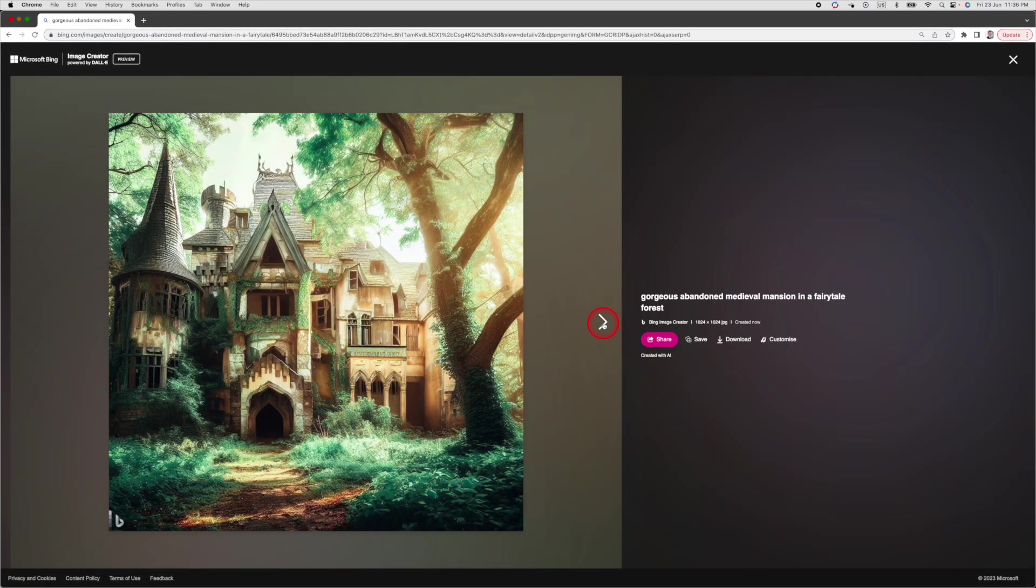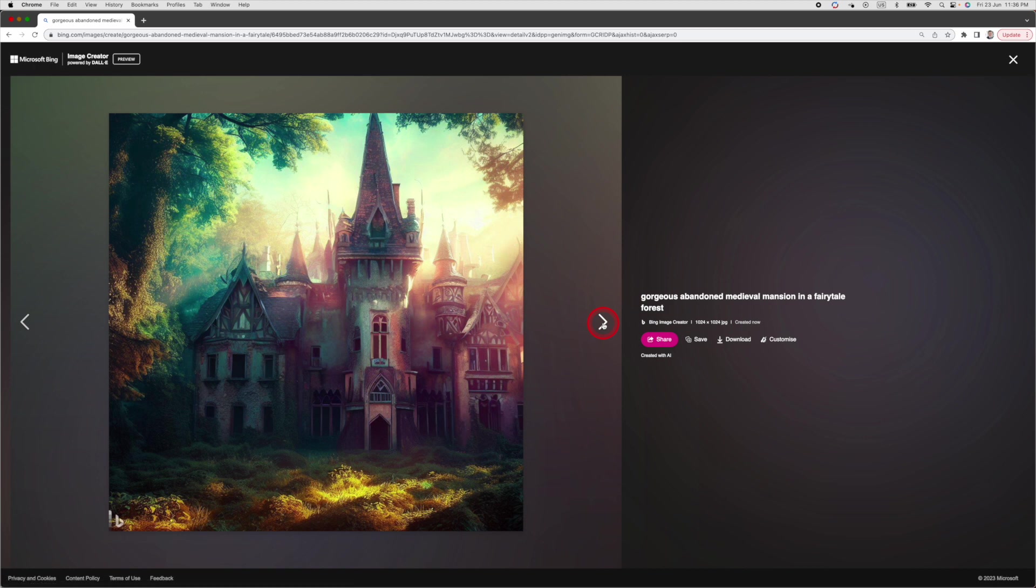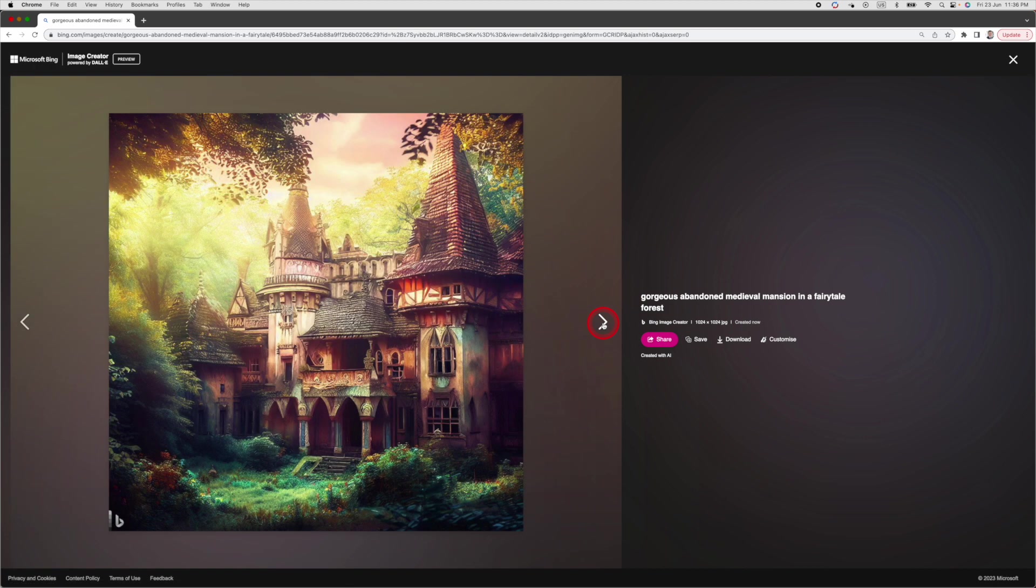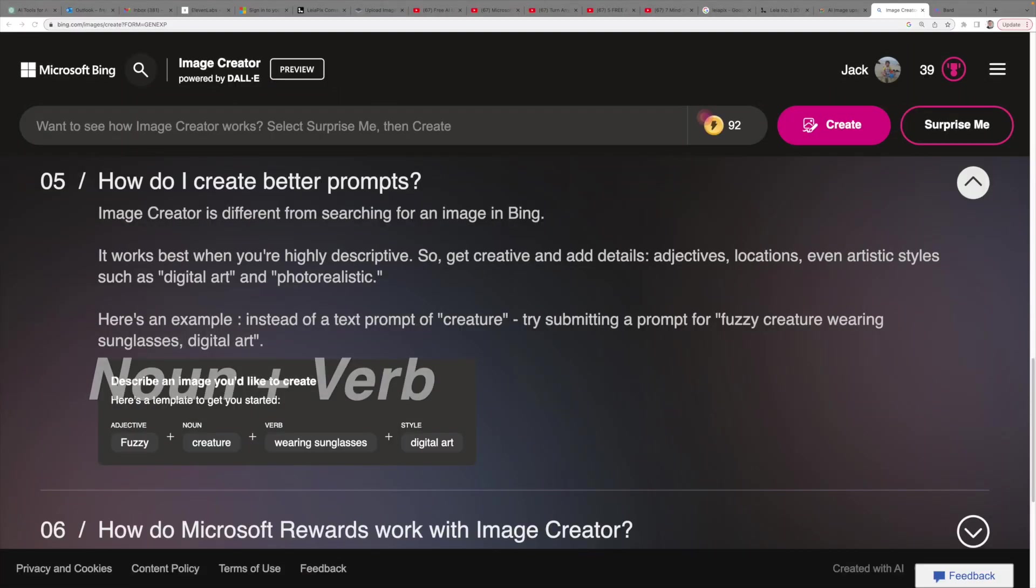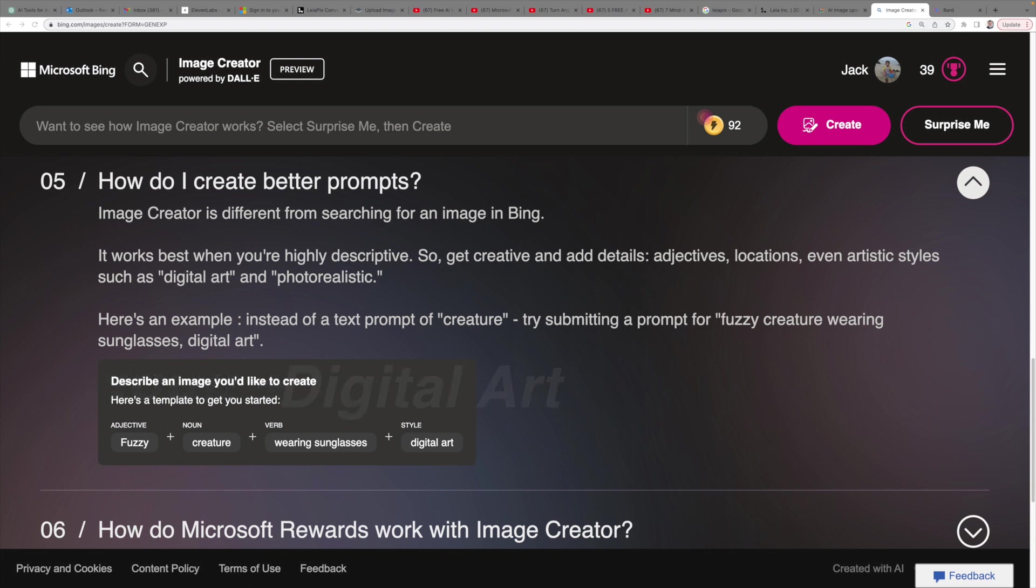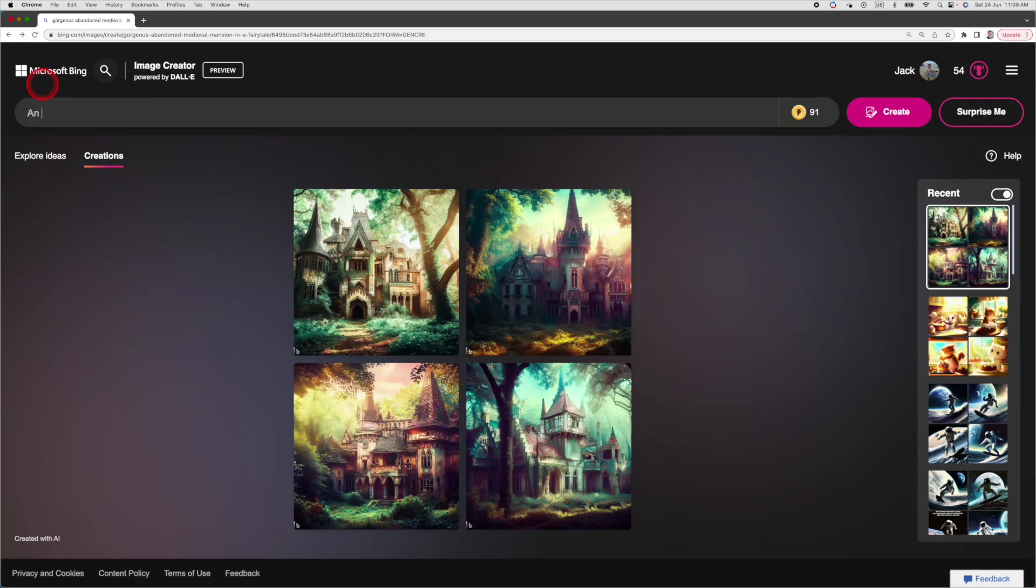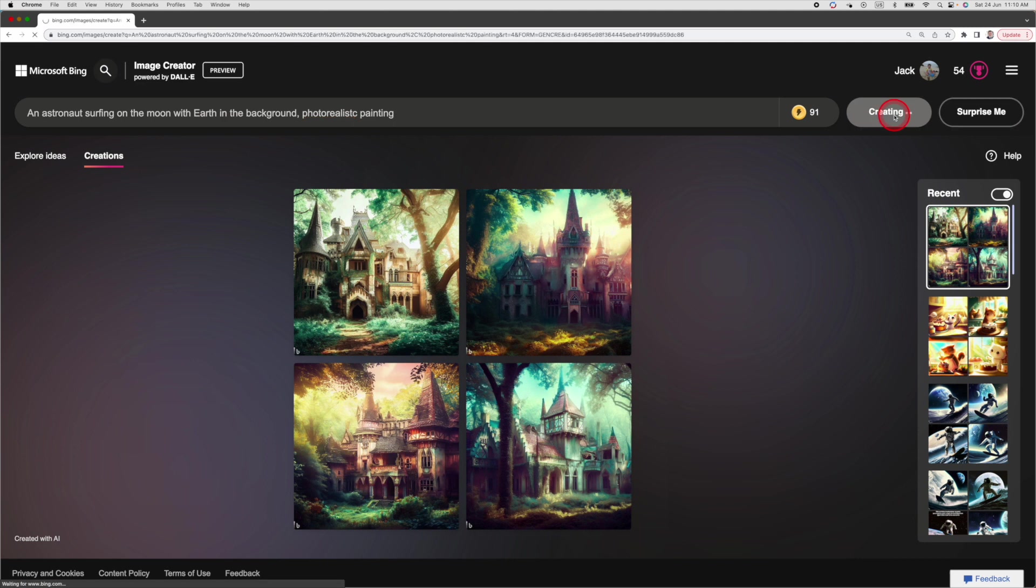You might notice the prompt structure is written in natural language with a specific graphic style. The Image Creator also provides some tips on how to formulate a prompt. Your prompt should start with an adjective, followed by a noun and a verb and finishing off with a style. Let's try another prompt: an astronaut surfing on the moon with Earth in the background photo realistic painting. Then hit Create.